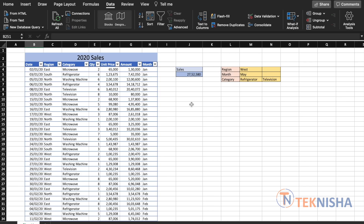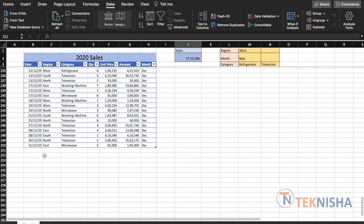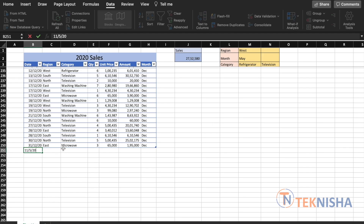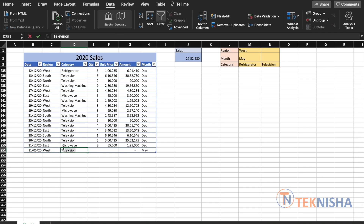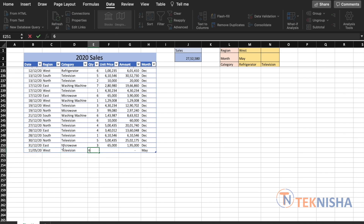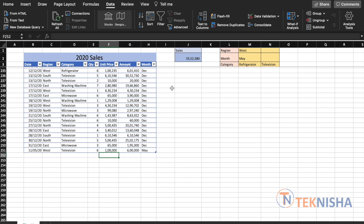Since SUMPRODUCT is an inbuilt function in Excel, it updates automatically as the data changes. Let me move this to the top so we can easily see it as we scroll down. Our selection is for west region, month of May, for refrigerator or television. Let's add some data — pick the west region, pick television, add six quantities for 100,000 — and press Enter. Check the sales figure in cell J2: it updated automatically. If you had used pivot tables, you would have to go back and refresh the data, which we don't need to do when we use a function like SUMPRODUCT.